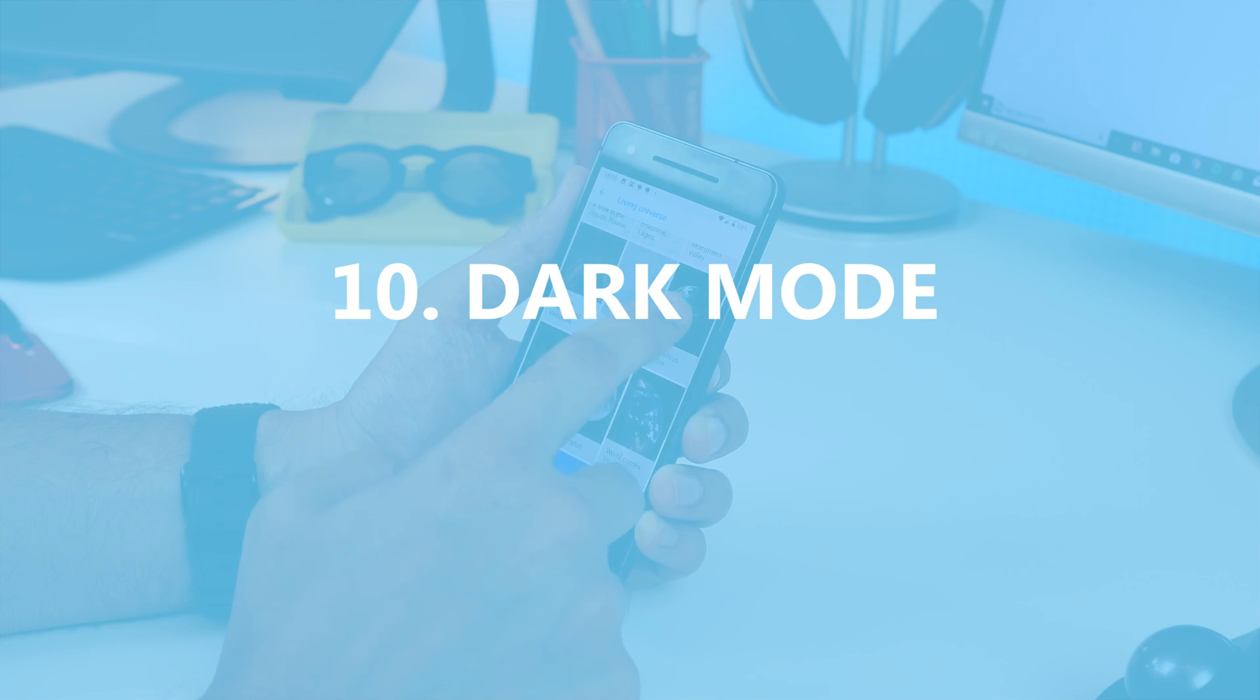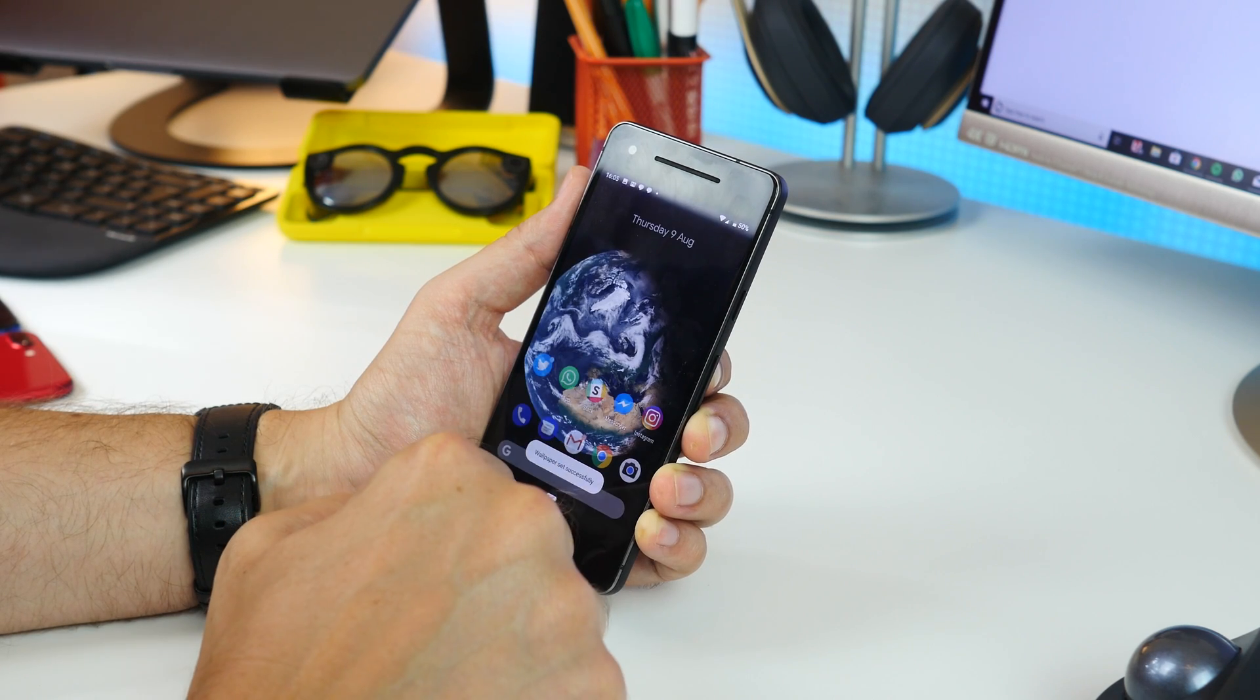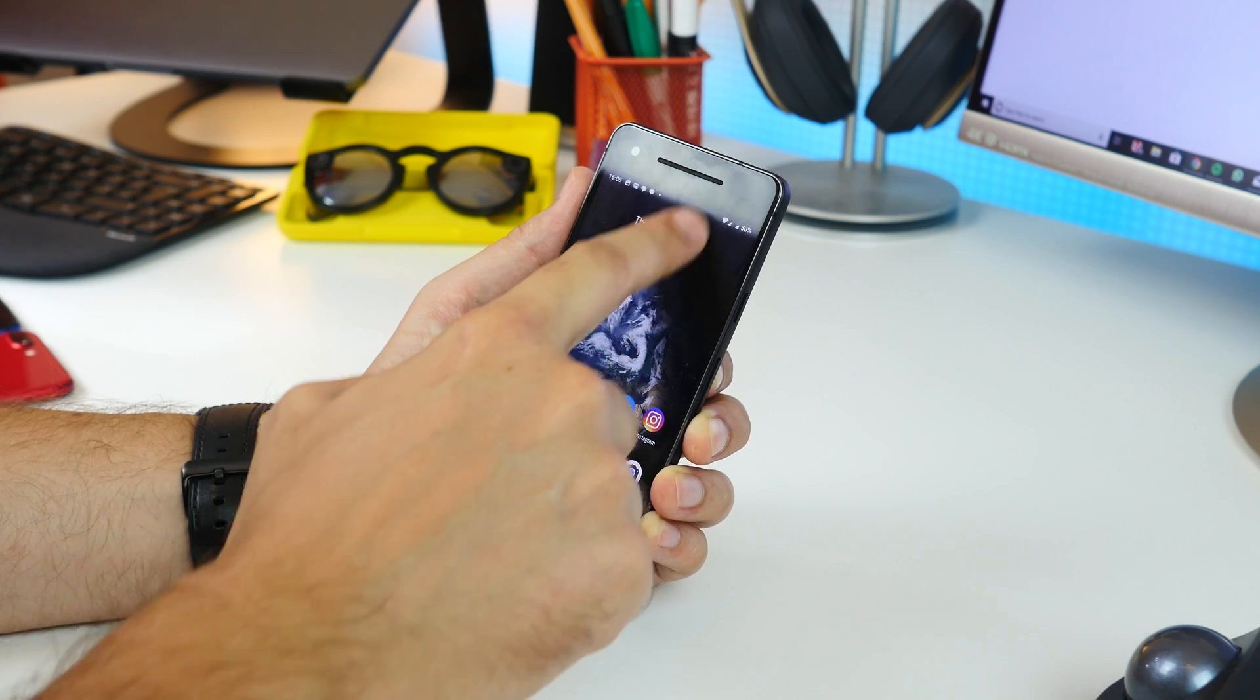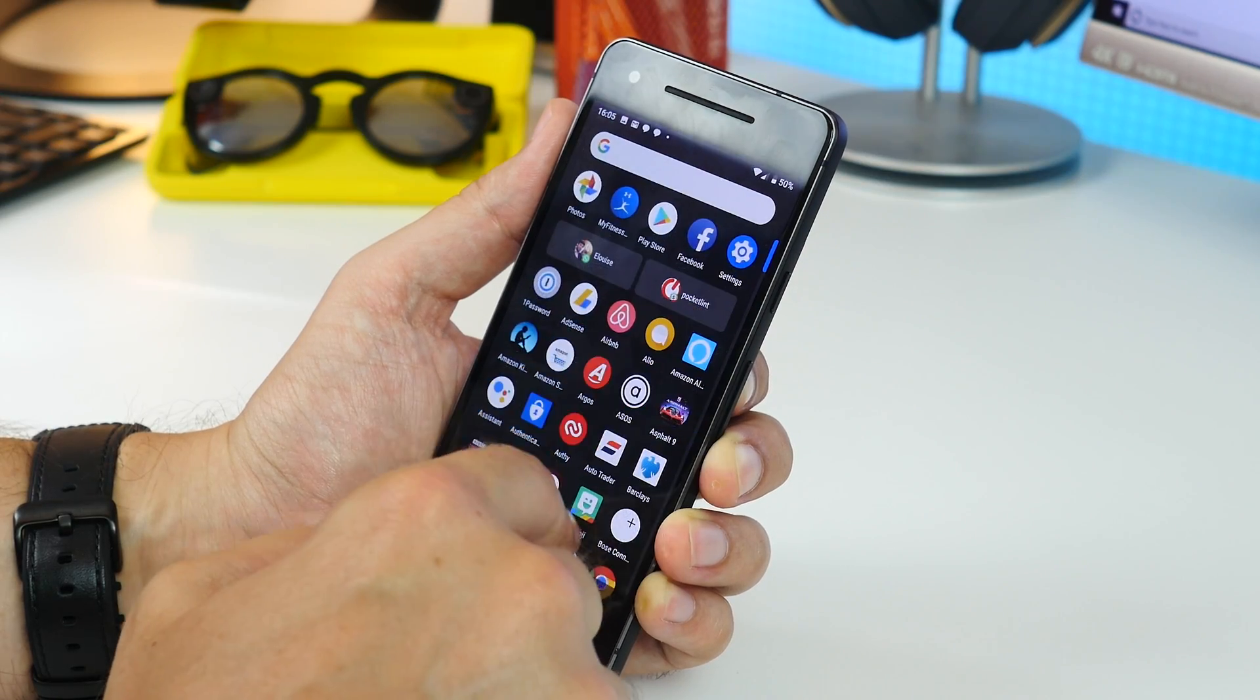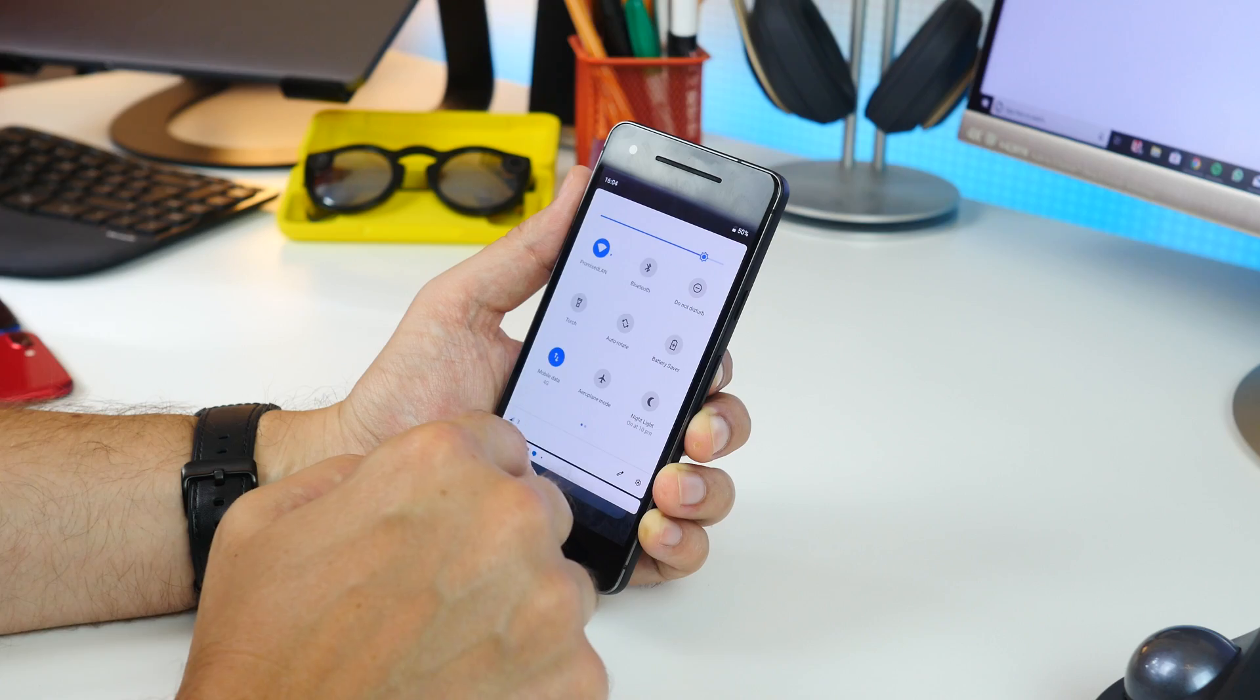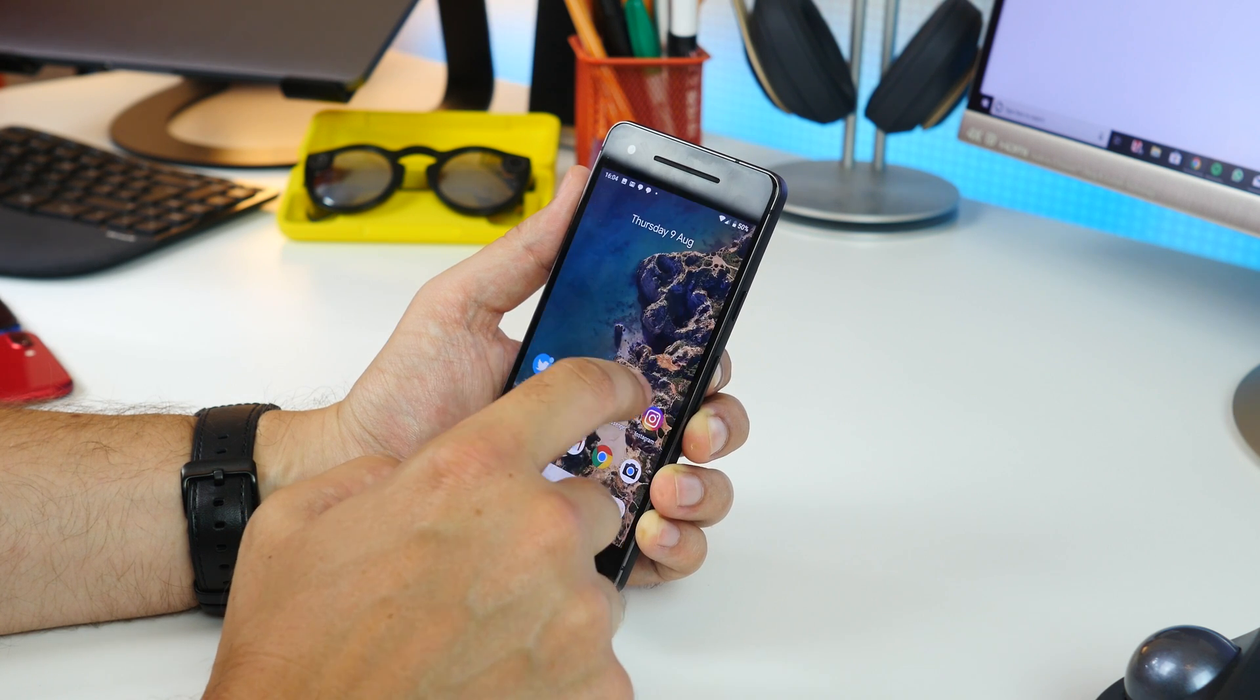And then there's Dark Mode. Just like Oreo you can switch the entire phone to a dark theme just by choosing a dark wallpaper. When you do it turns the quick settings and app drawer to a dark grey colour rather than the white that it would be by default.